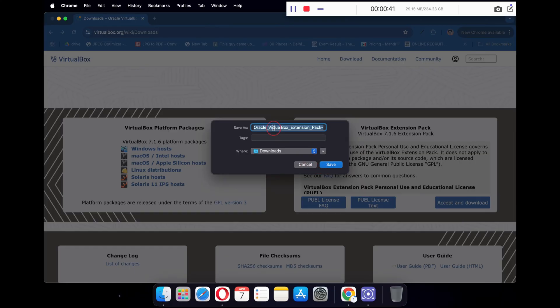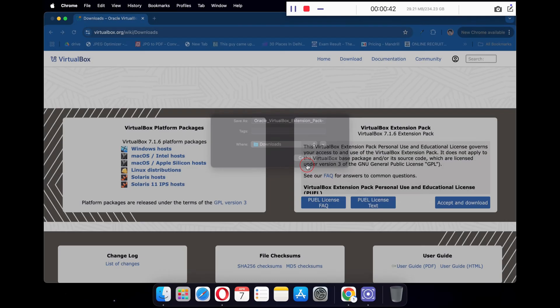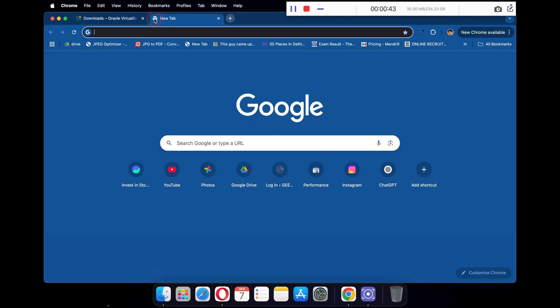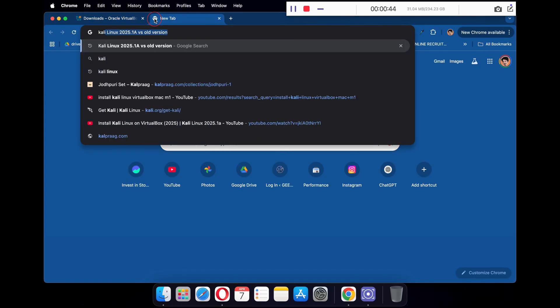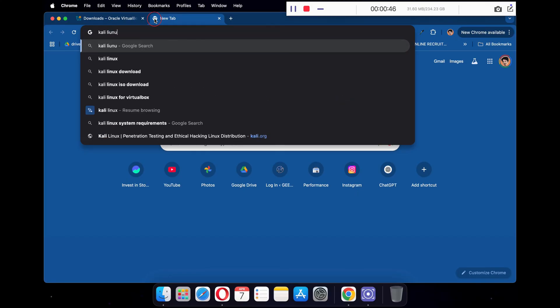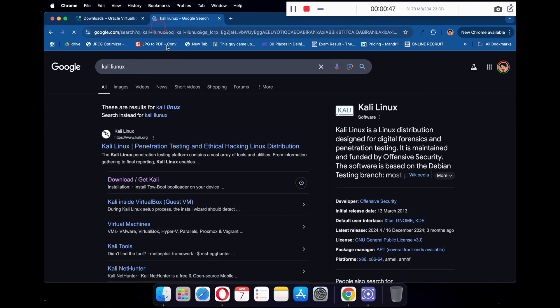Next, under VirtualBox Extension Pack, click on Accept and Download, and download the VirtualBox Extension Pack. In another tab, search Kali Linux, then click on the Download/Get Kali link.